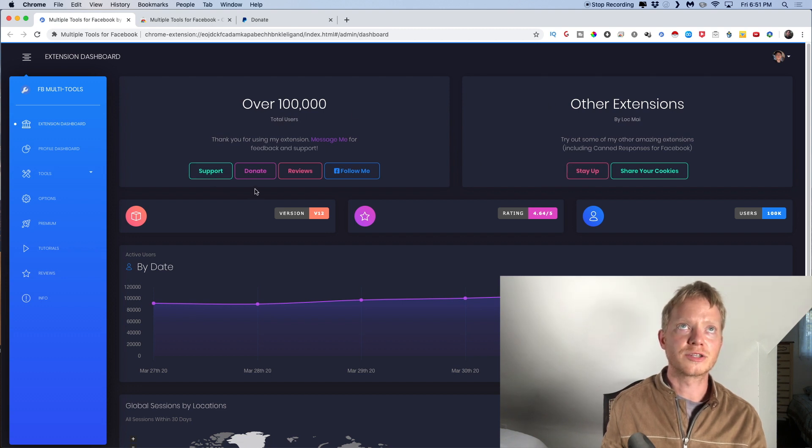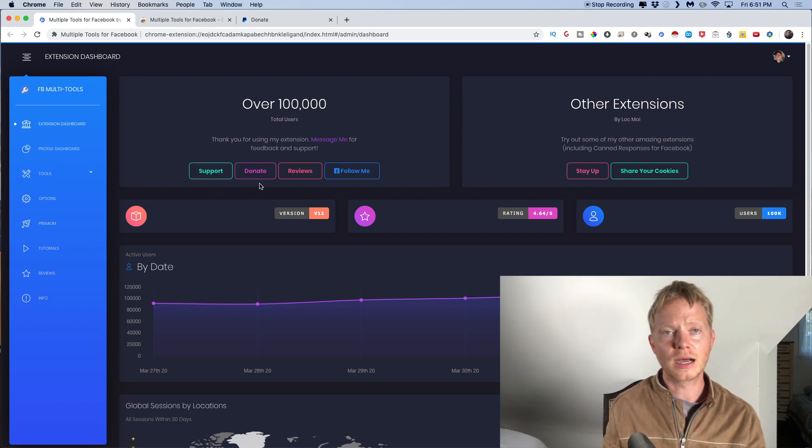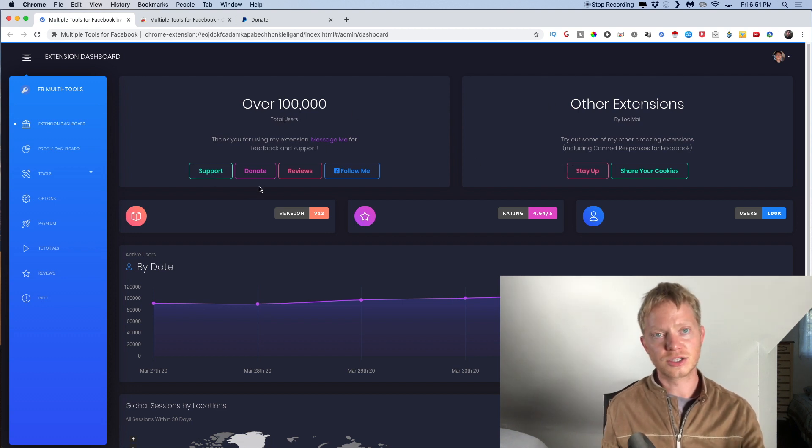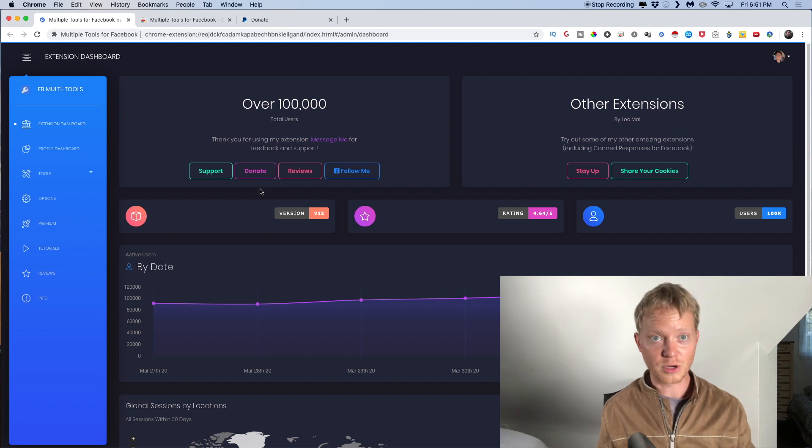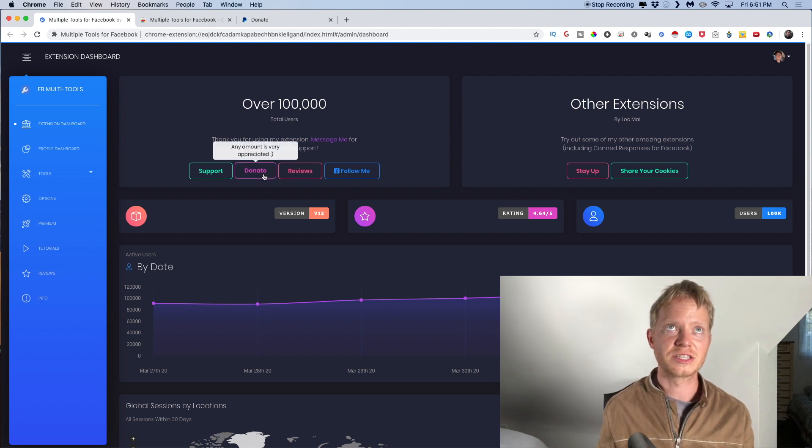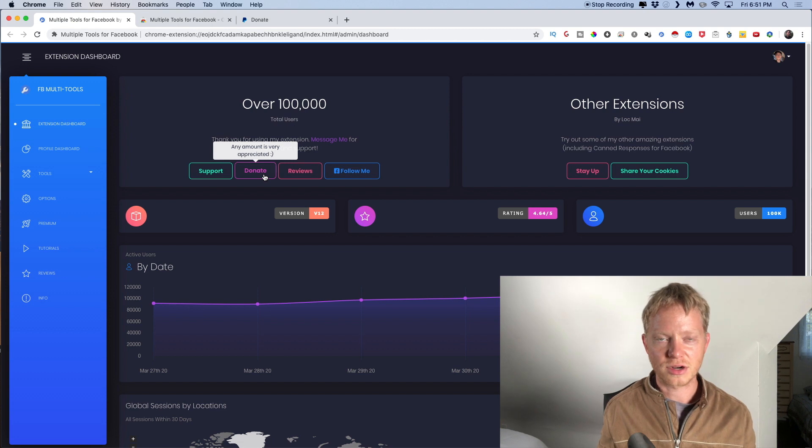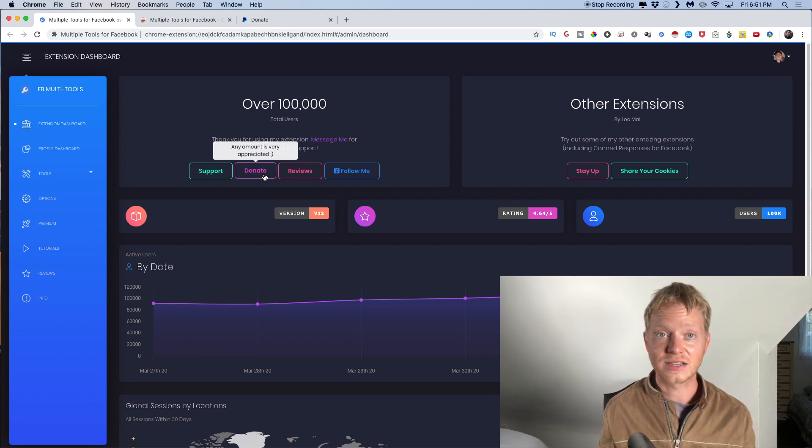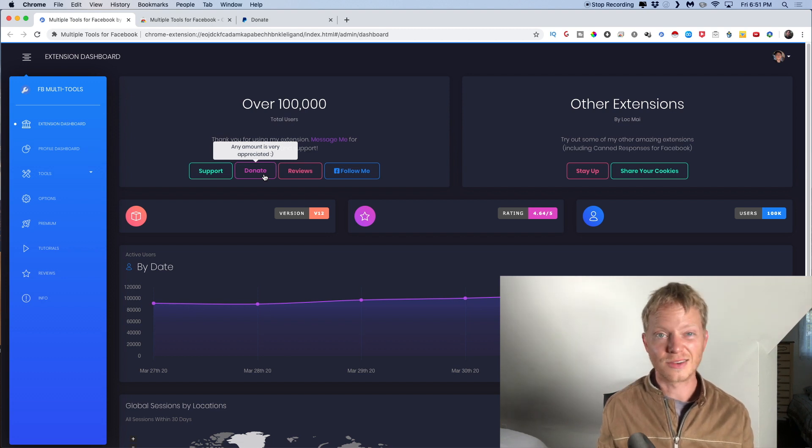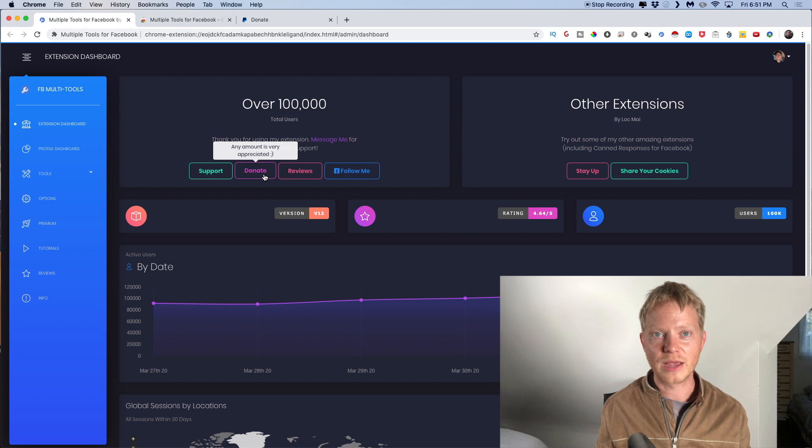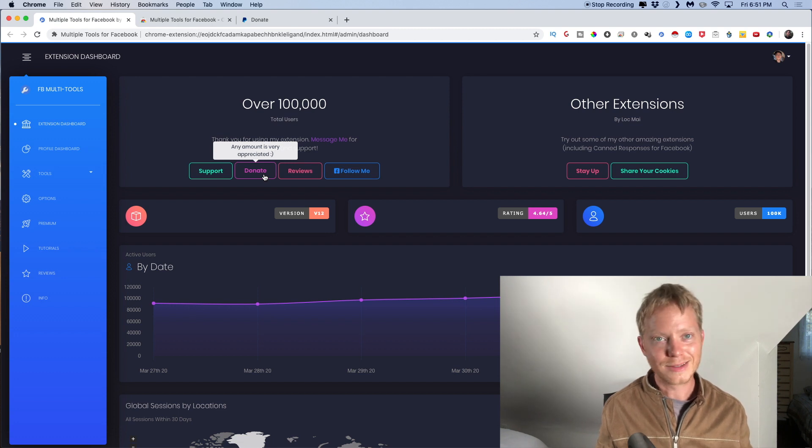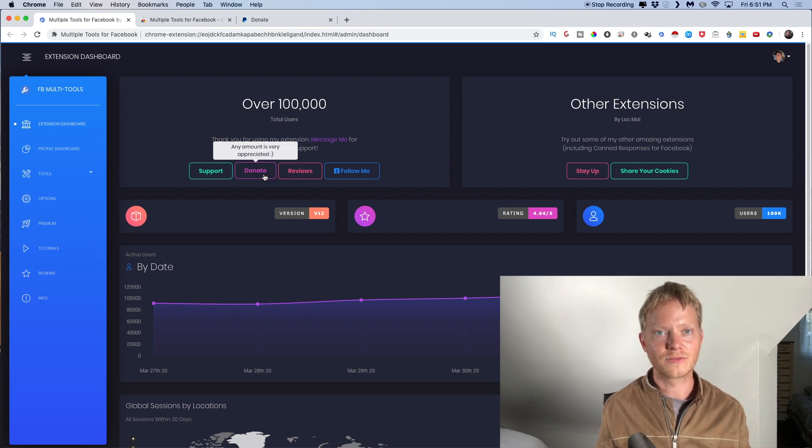If you do want to upgrade to the pro or the premium version, you just click this donate button. He takes it as donations and it's $5 and there's instructions on how to do it to activate your account. So $5, you donate $5 via PayPal and he'll activate it for you.